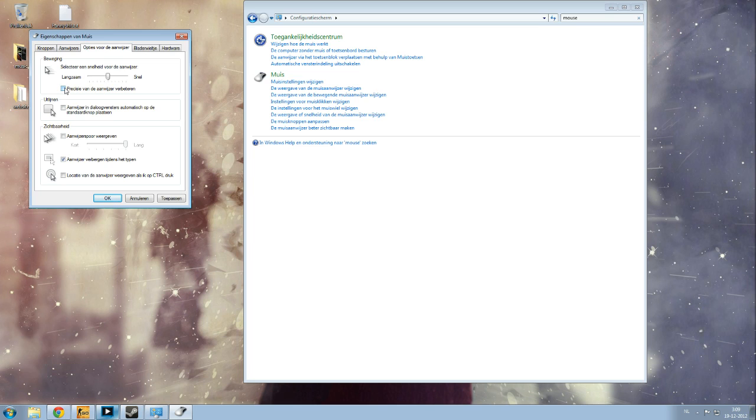If it's ticked, it will try to snap your cursor to buttons like OK automatically. When unticked, you have to position your cursor on the button area to click it properly.